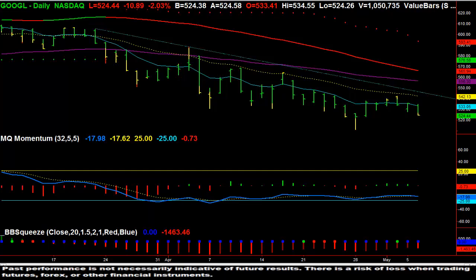Hi, this is Dave Aquino with MicroQuant, and this is the free video for Tuesday, May 6, 2014. Looking at Google, specifically the symbol GOOGL, at roughly 2 o'clock in the afternoon, Google looks decidedly weaker.